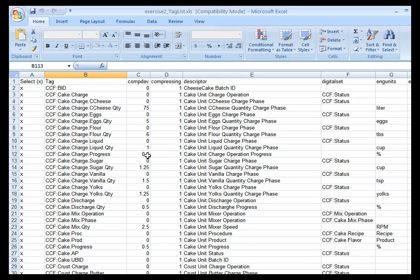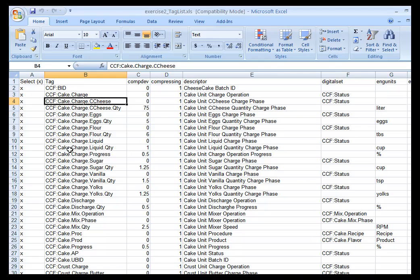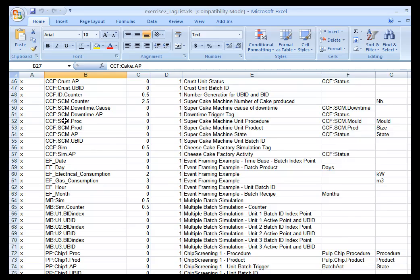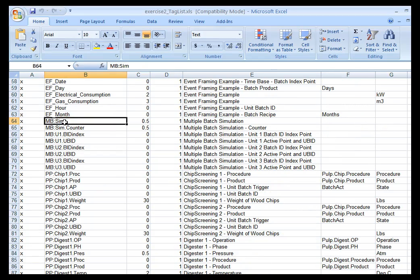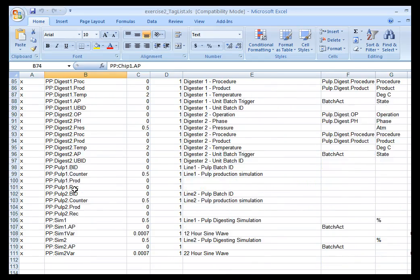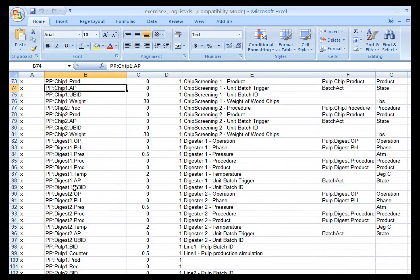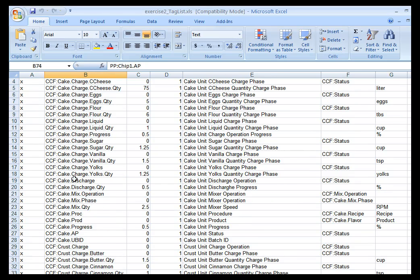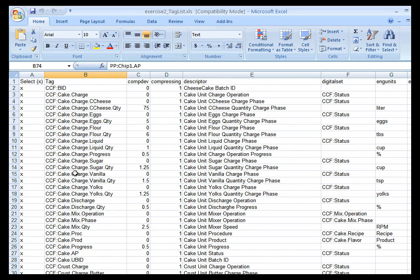you will see a Tag Configurator formatted spreadsheet with all of the tags using all of those prefixes and suffixes that we talked about earlier in the description for all of the simulations that we have in this particular class. These are all the tags that are going to be built for the simulation, and you will need to build these on your PI Server in order to do the exercises.